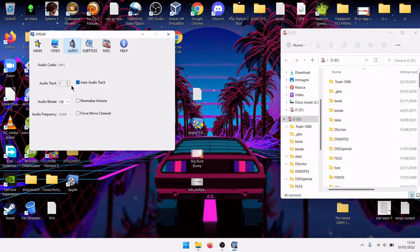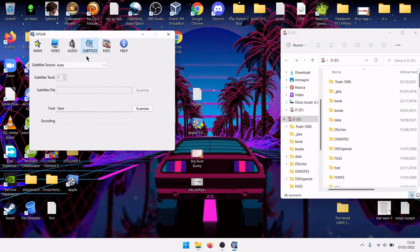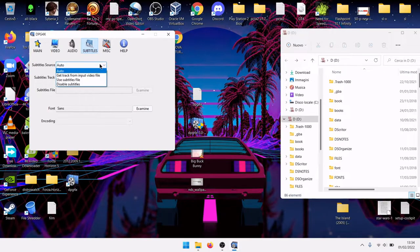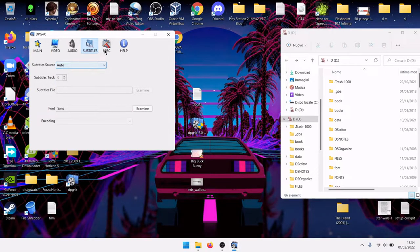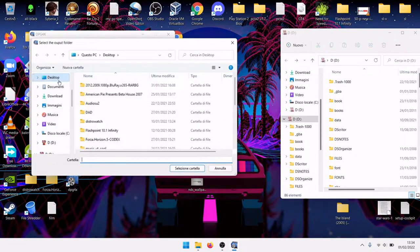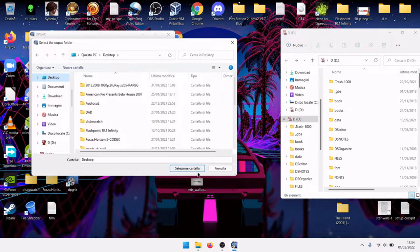Audio, it is right. Subtitles, you can add them if you need them. Output folder, let's output to desktop.